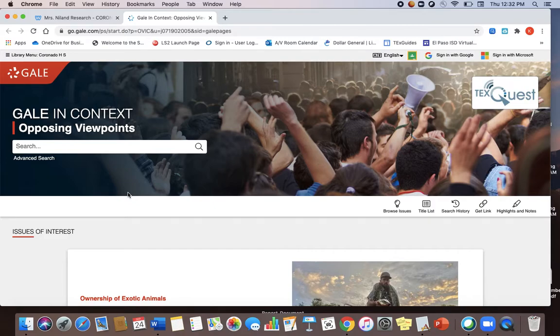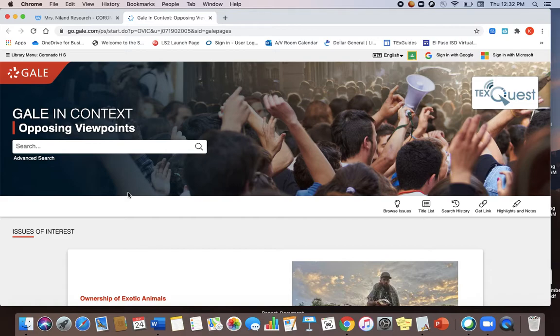If this is your first time into Gale you might need to enter the password. The password is learn all lowercase. Now if you already have your search term that's great. Go ahead and enter it in the box here.